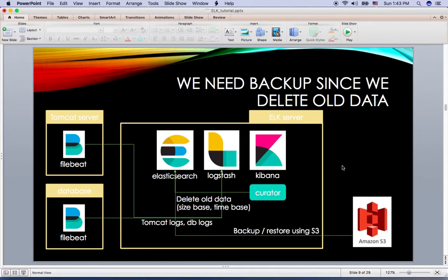Also, if we delete old data, we may have issues if we need to check data that has already been deleted. For this reason, we should back up everyday logs to S3 and restore them whenever we need.